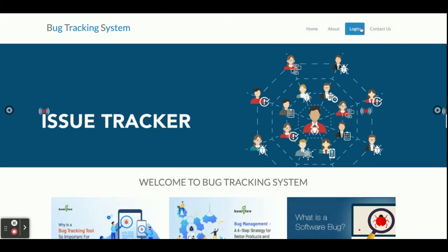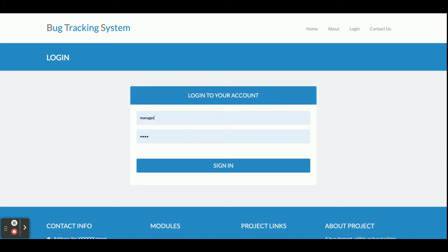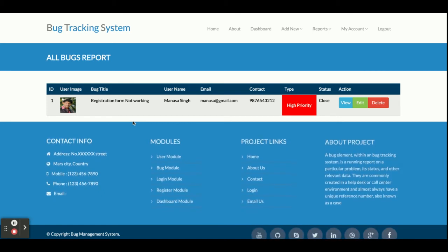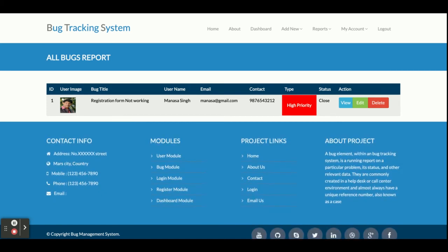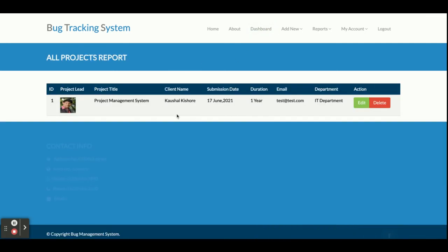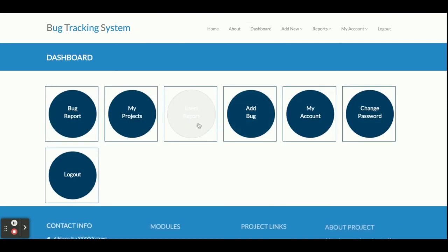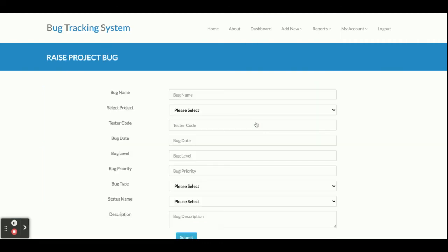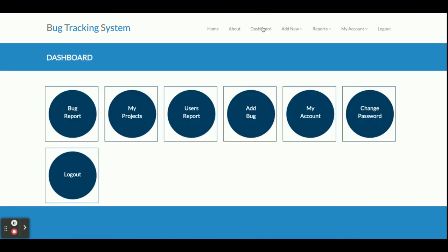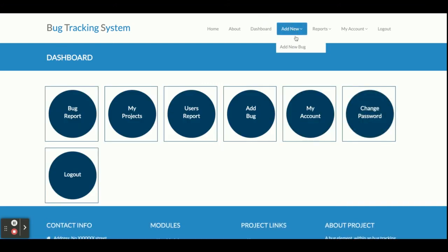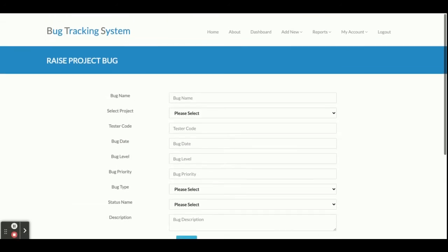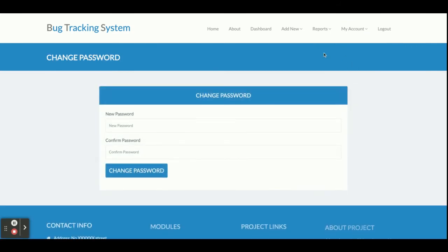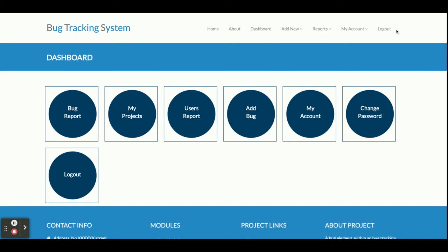The administration menu is hidden after logout because it is session-driven. Now logging in as a Manager — Manager has fewer permissions. Manager can see bugs but only for their own projects, not other projects' bugs. Manager can see their project reports and view the user report, but Edit and Delete options are not available. Manager can add bugs, see bug reports, see project reports, see user reports, and update their account and change their password.